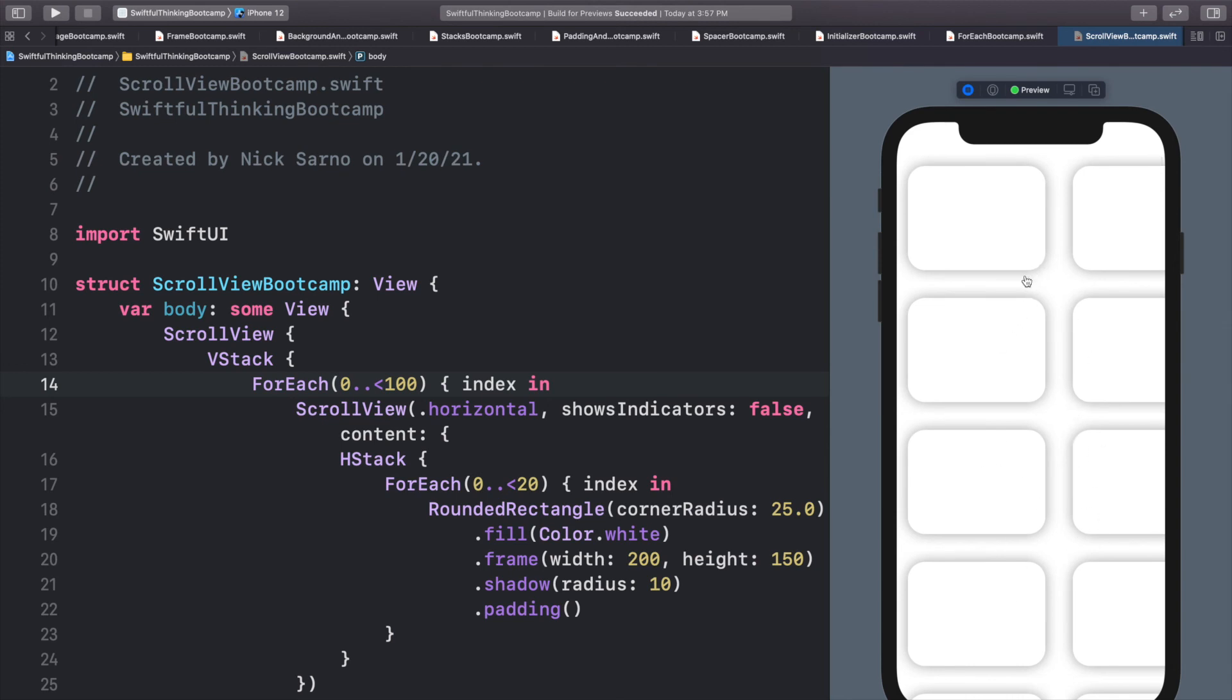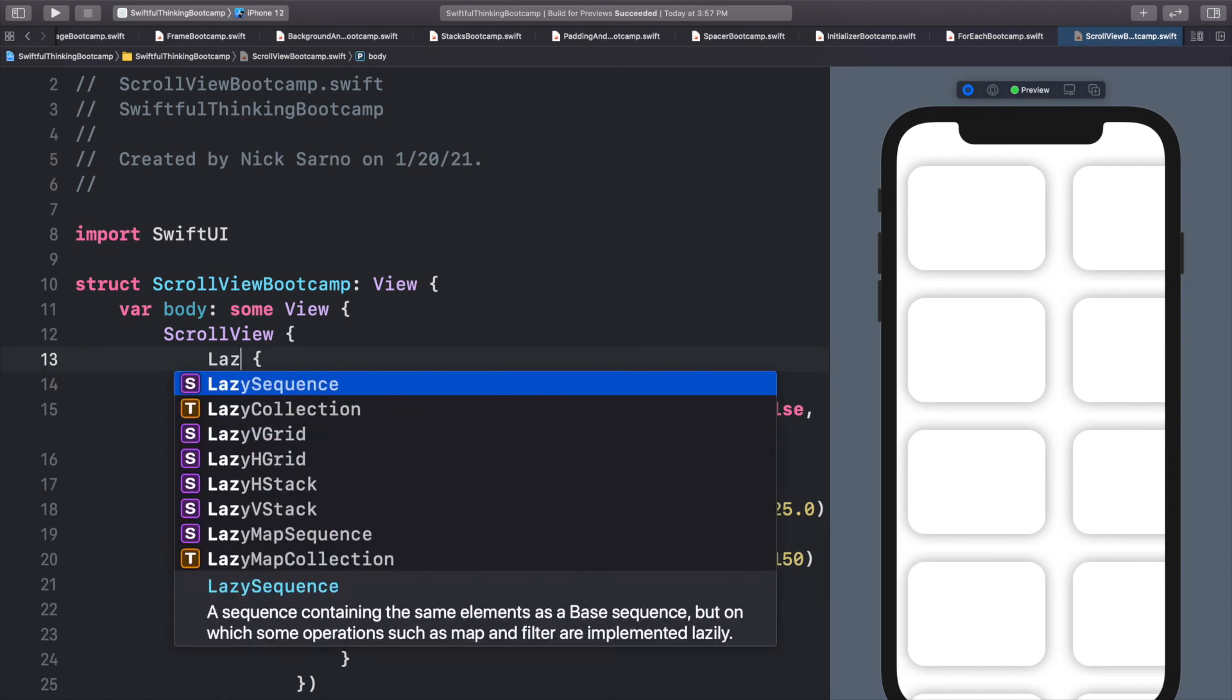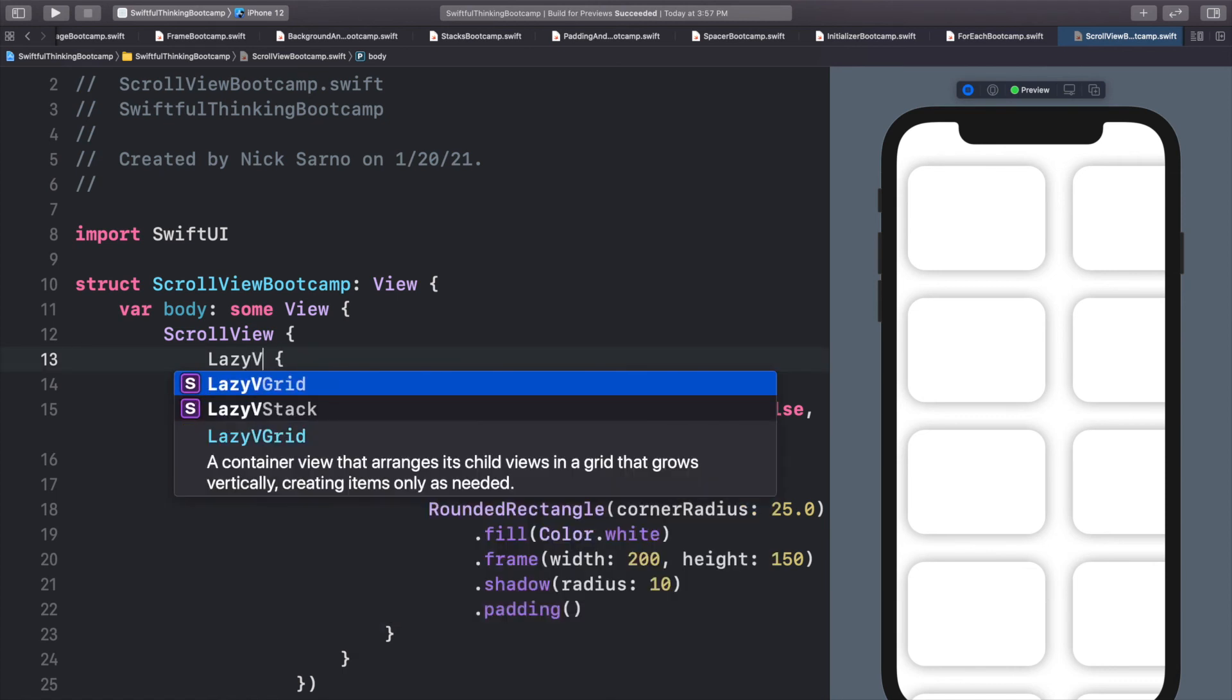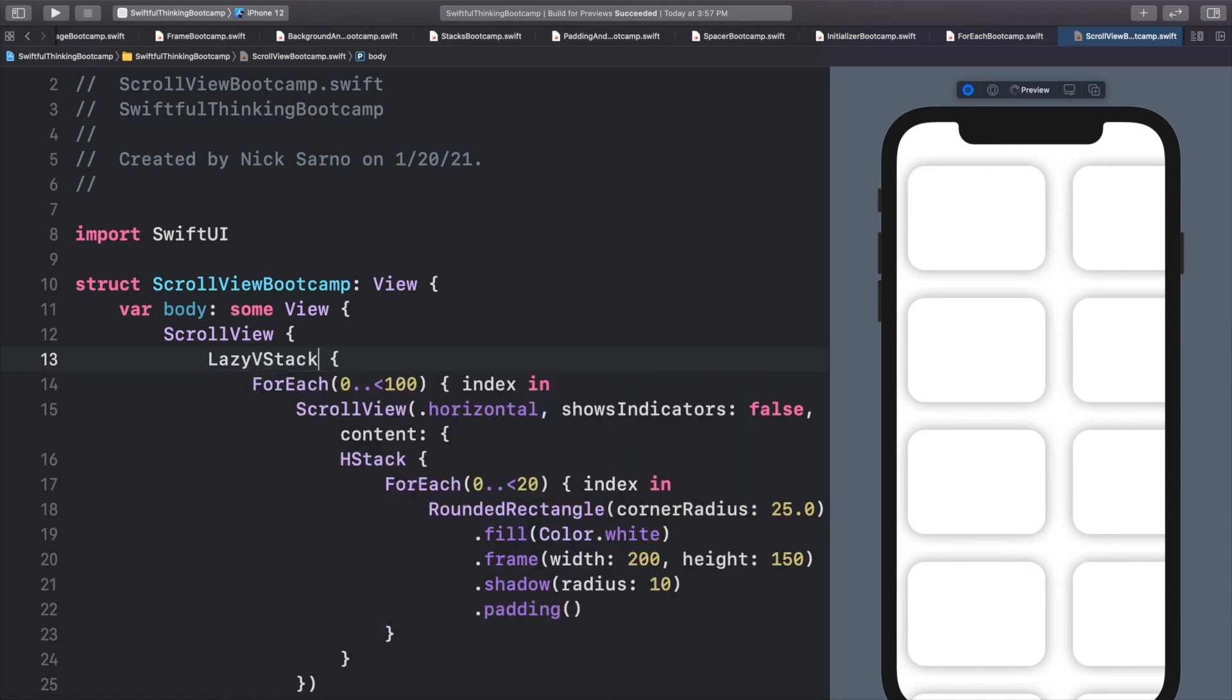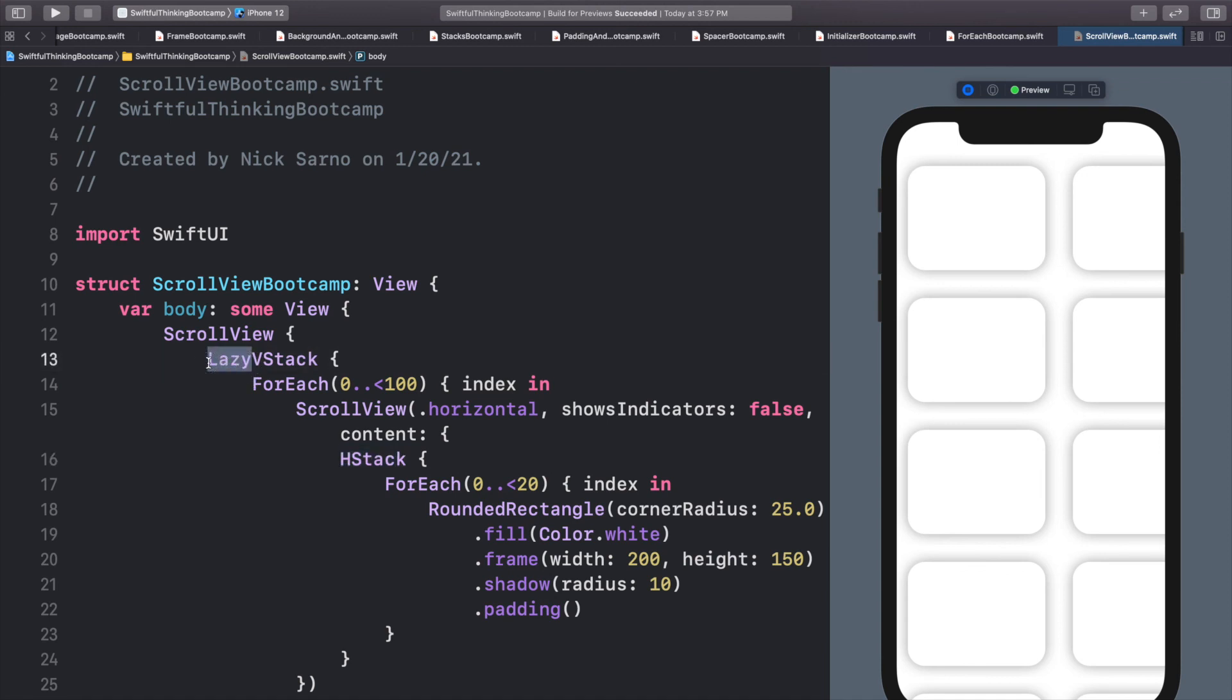So in SwiftUI, there's a super convenient way to basically fix that. So instead of calling V stack, we can just call lazy V stack. It's literally that easy. All we need to do is add the word lazy in front of a V stack or an H stack. And by making it lazy, it will basically only create that row or that item when it needs to, because it's lazy.